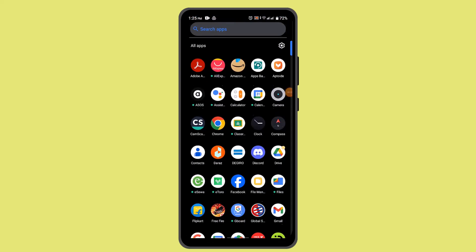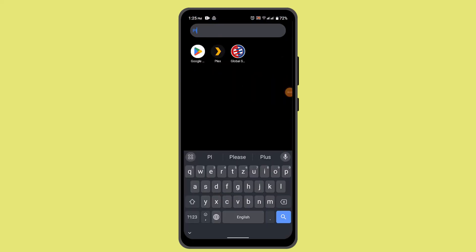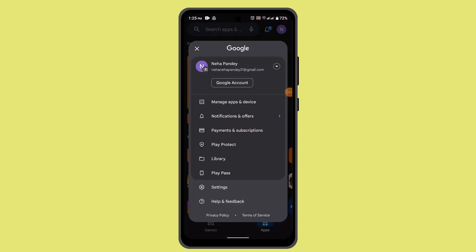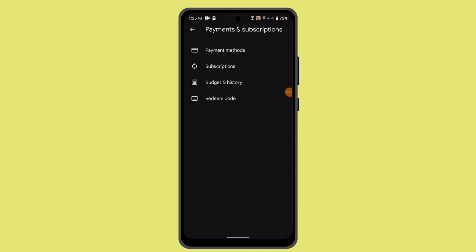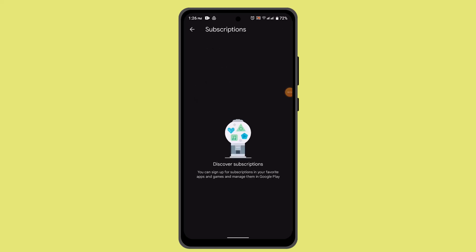Then log in to your Play Store, making sure that you're logged in with the same email address that you use on Facebook. Here, tap the profile icon from the top right-hand side and go to Payments and Subscriptions. Then go to Subscriptions.